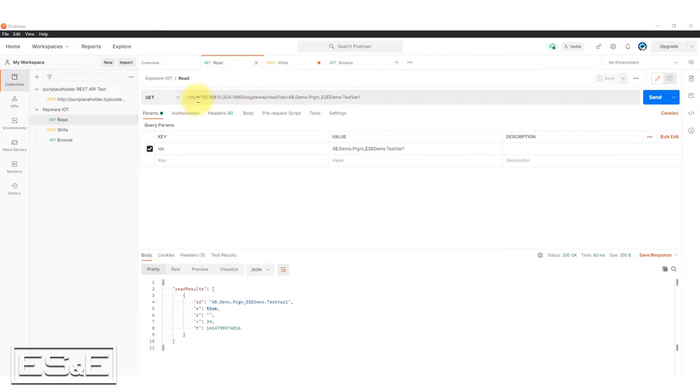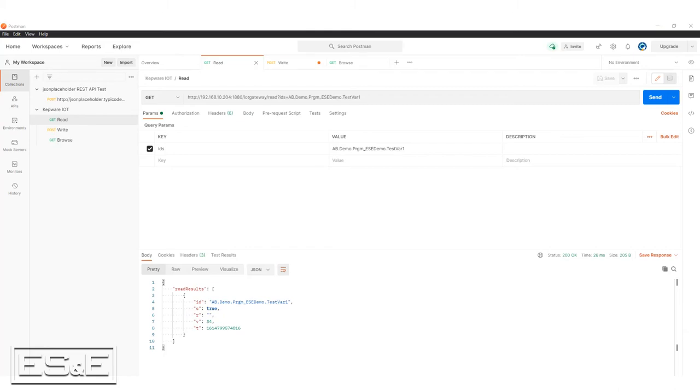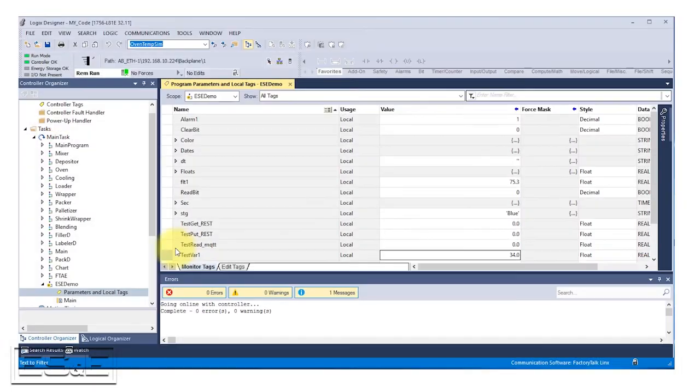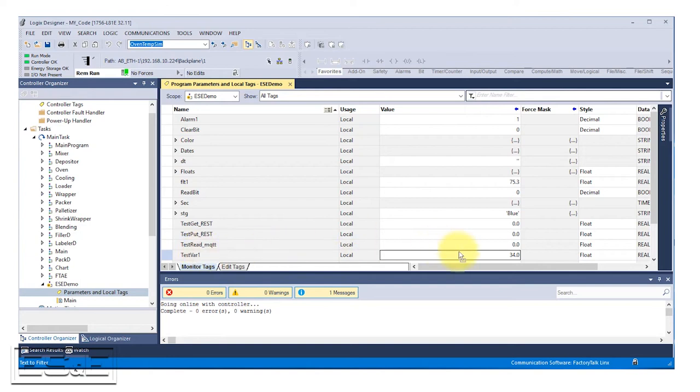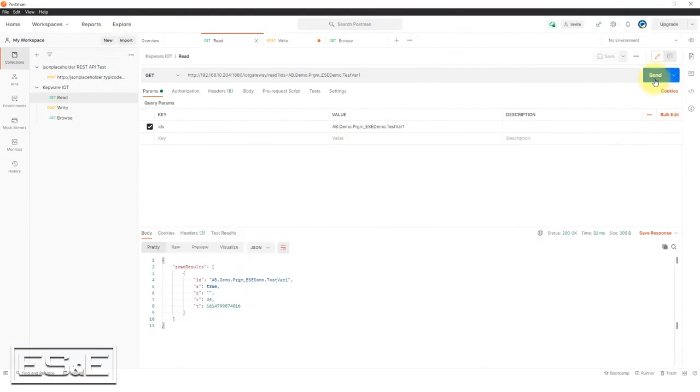So go in here, I'm going to do a read again, the web address, the port, the IoT gateway, which again is referencing the Kepware server and then a read request. And then the ID of the tag that I'm going to want to pull out. So I'm going to do a send and I can see it pulled back a value of 34. Now, is that the value? Sure enough, test bar one, test bar one value of 34. So let's change this value to 67 and let's send that request again.